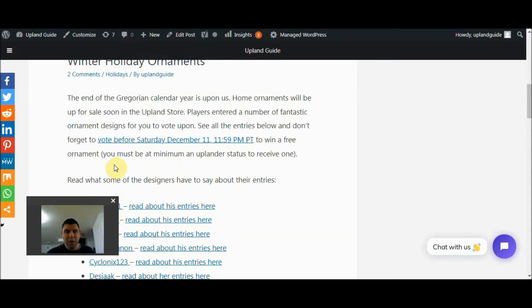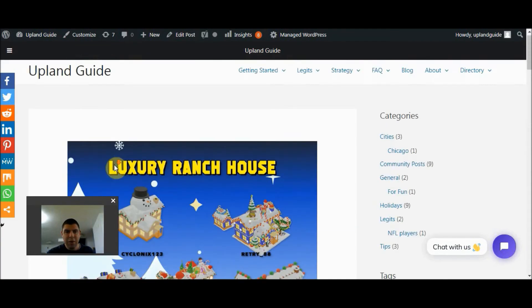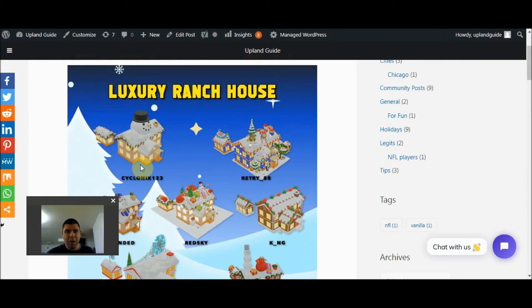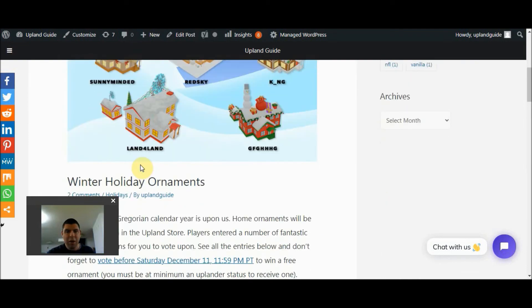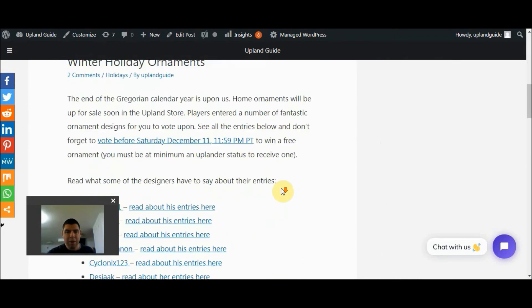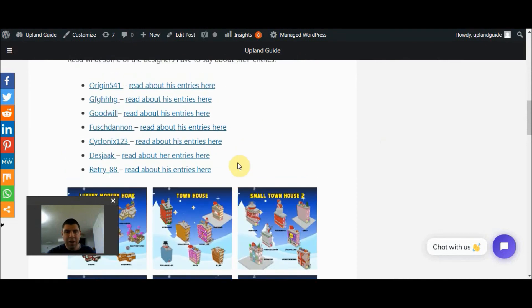Now, this webpage is from the Upland Guide, part of our blog. Here's a little write-up including all of the different structures.